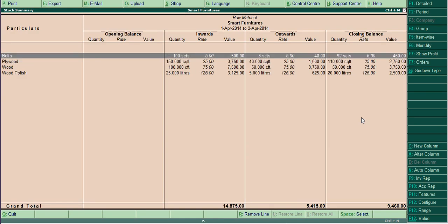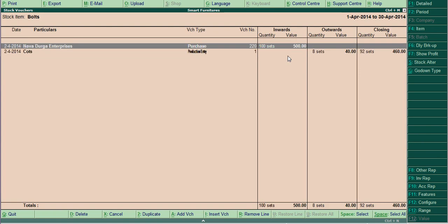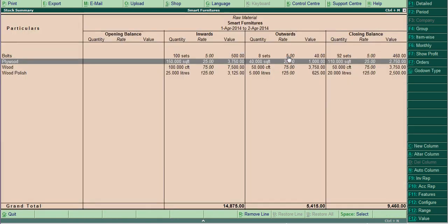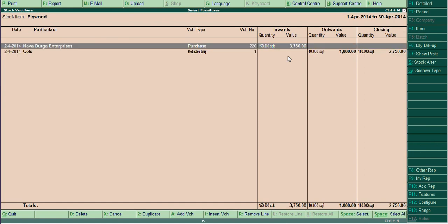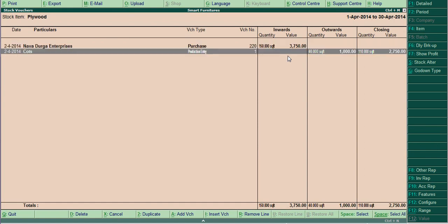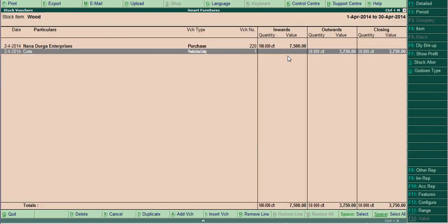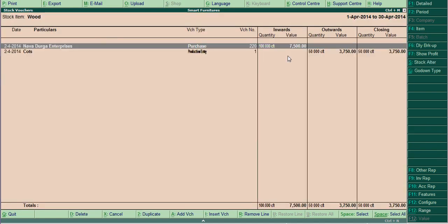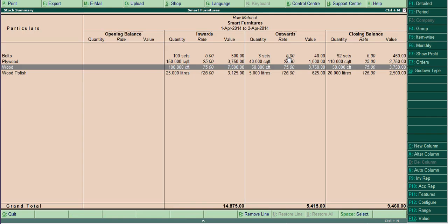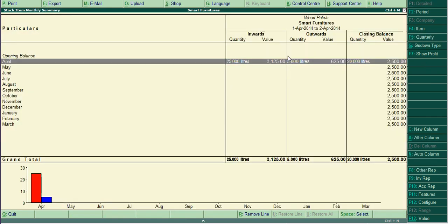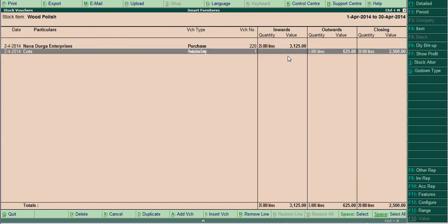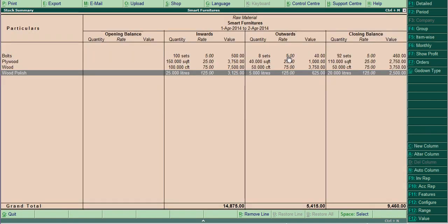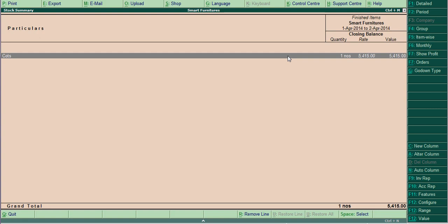See here, this is the inward outward. This is converted into manufacturing account. The 8 goes to manufacturing account for one cot. Similarly, flywood 150, the stock received 40 has been converted, 40 square feet converted for one cot. Then wood, 100 cubic feet received, 50 has been transferred to one cot. Similarly wood polish, 25 liters we have received, 5 liter converted for one cot.